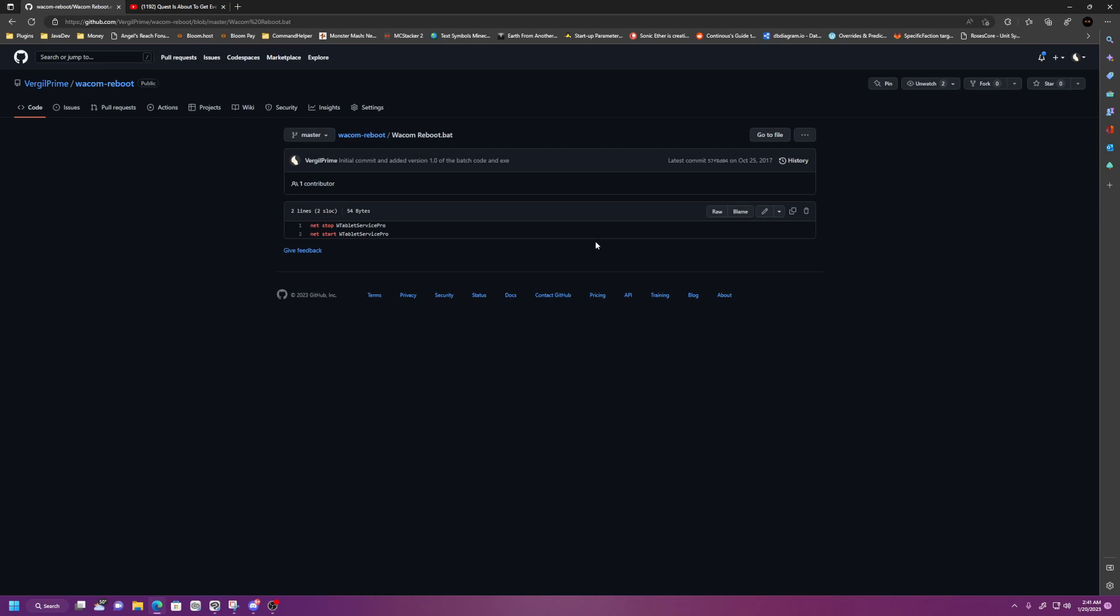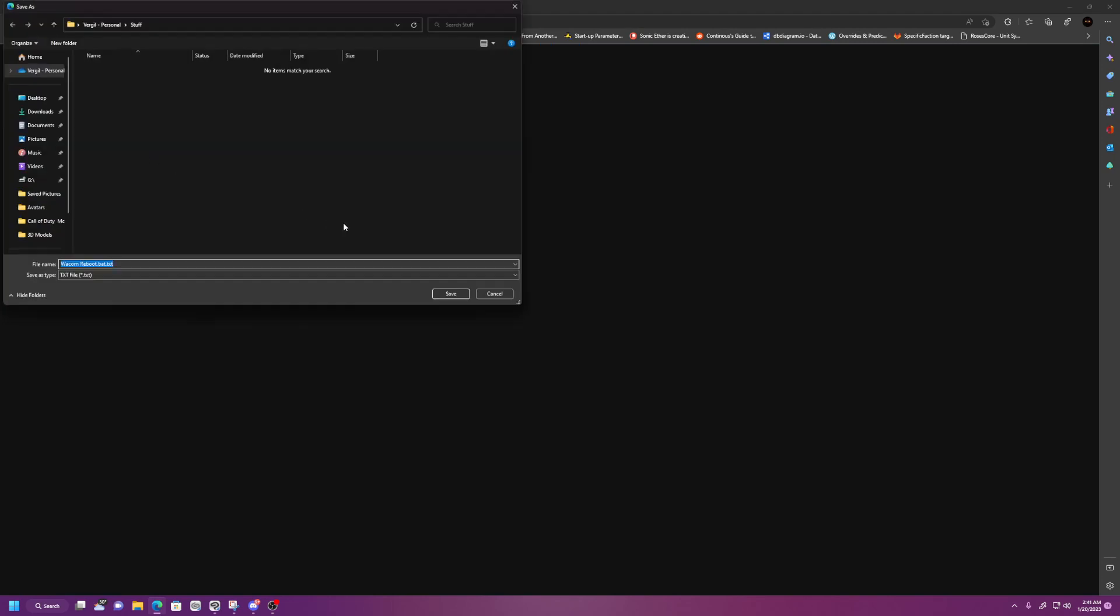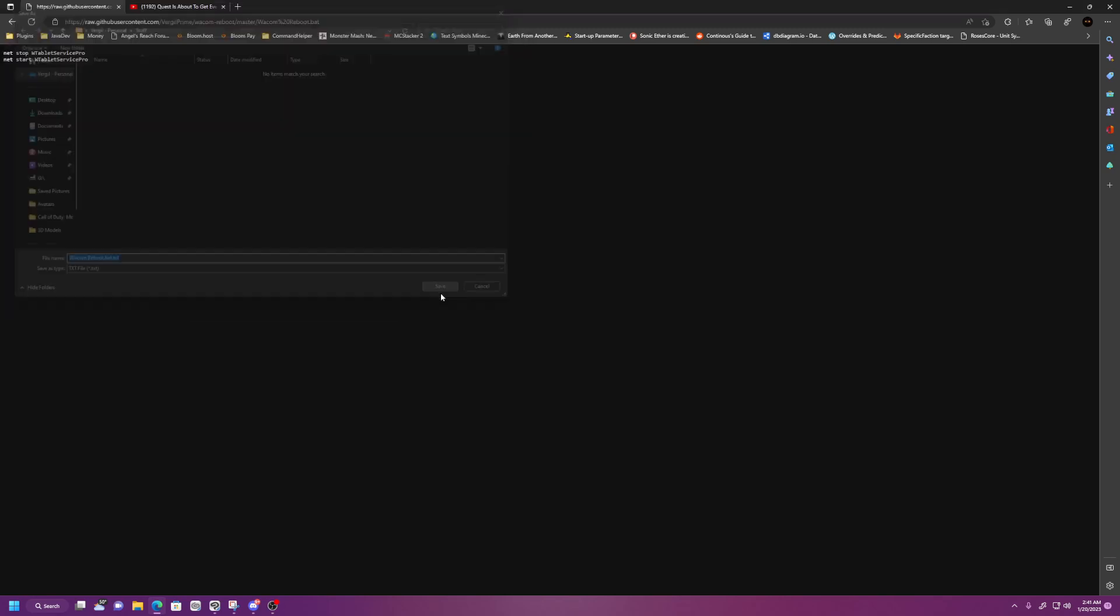So if you want to download this and run this so you can see exactly what the code is, click on Raw. That's going to open this .bat file, which is just a text file with some commands in it. And then I'm going to hit Control-S to save. I'm going to save it into this folder. Save.